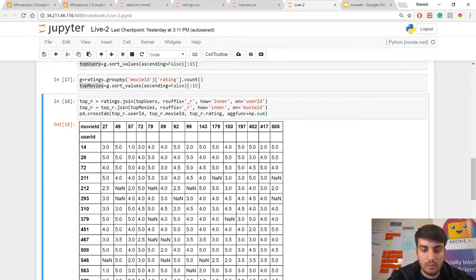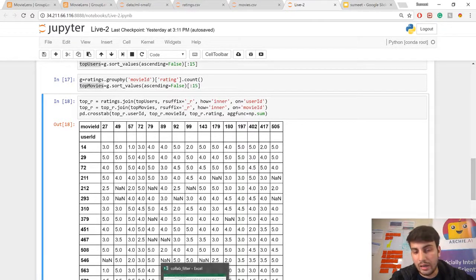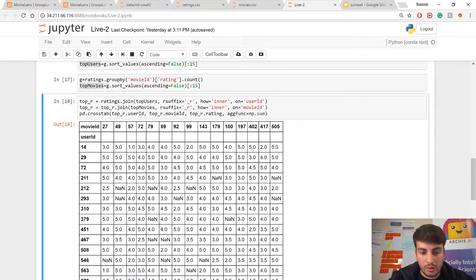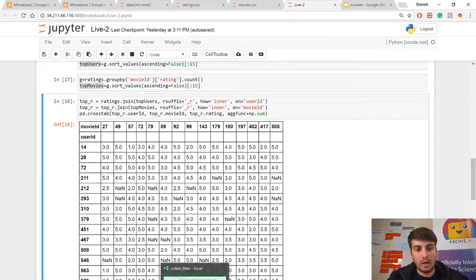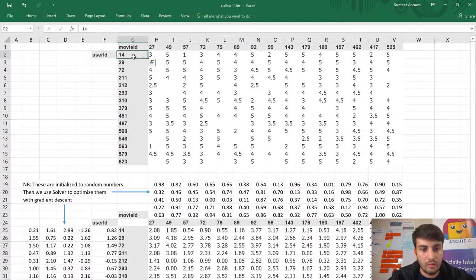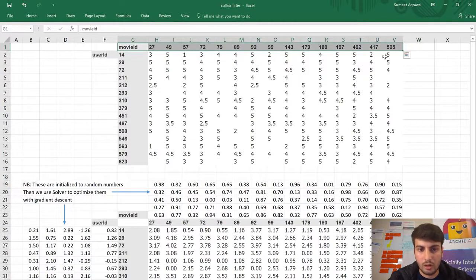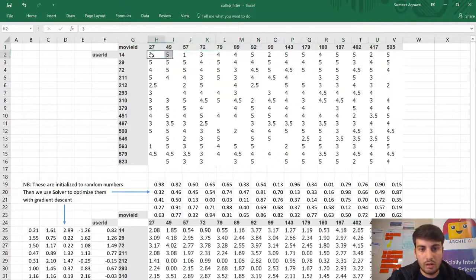I will take this data and copy it into an Excel sheet, where I will build a simple recommendation model so that when I come back to Keras I can explain what each line of code means. I copied this table to my Excel sheet — you can see the 15 users with user IDs and the 15 movie IDs along with all the ratings given by each user to each movie.